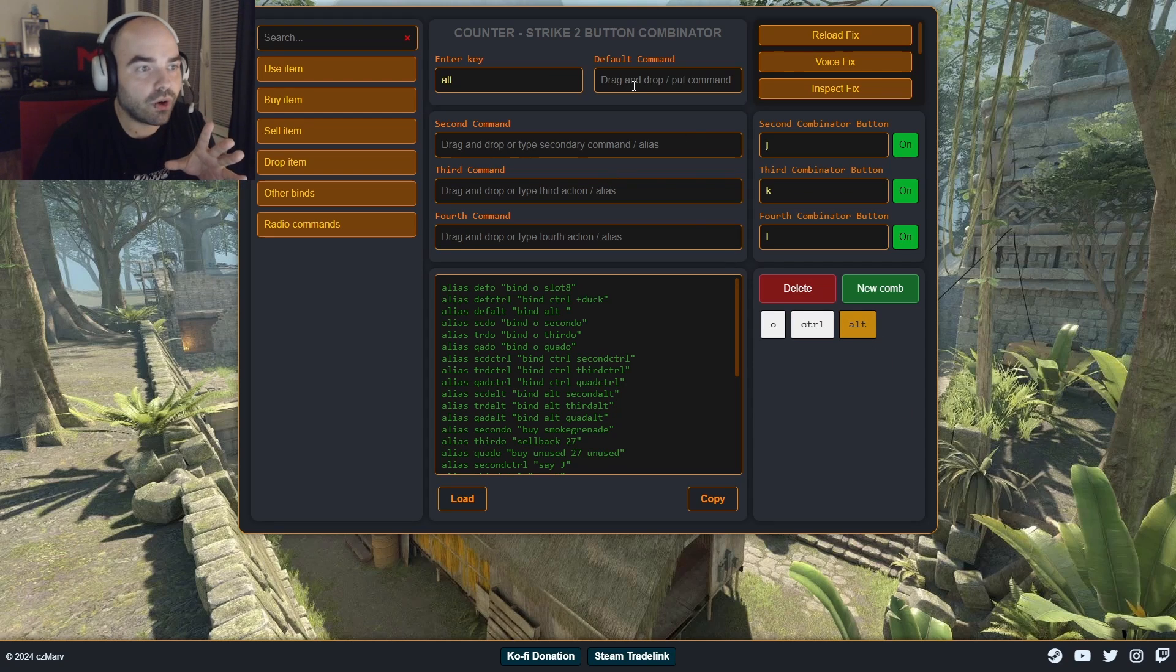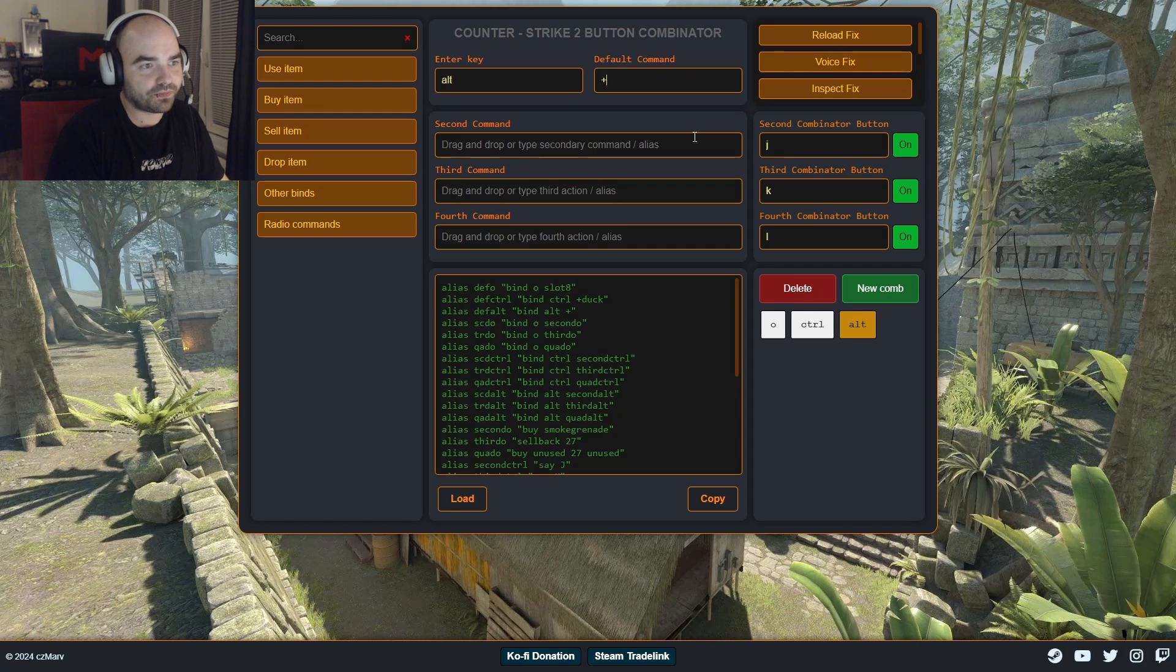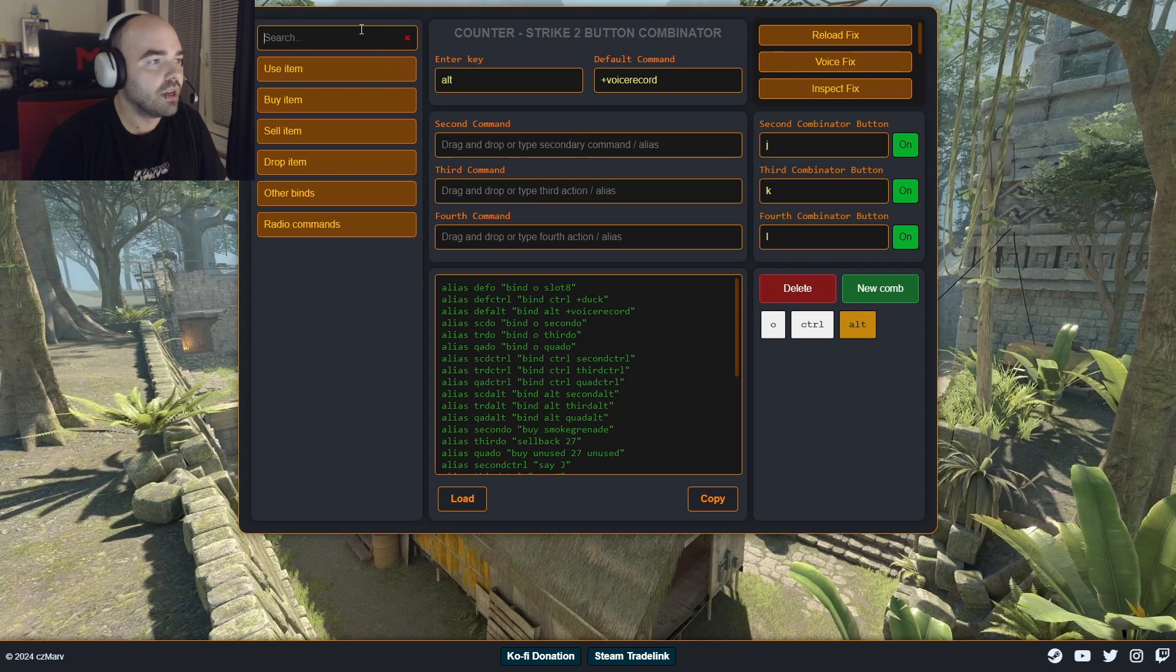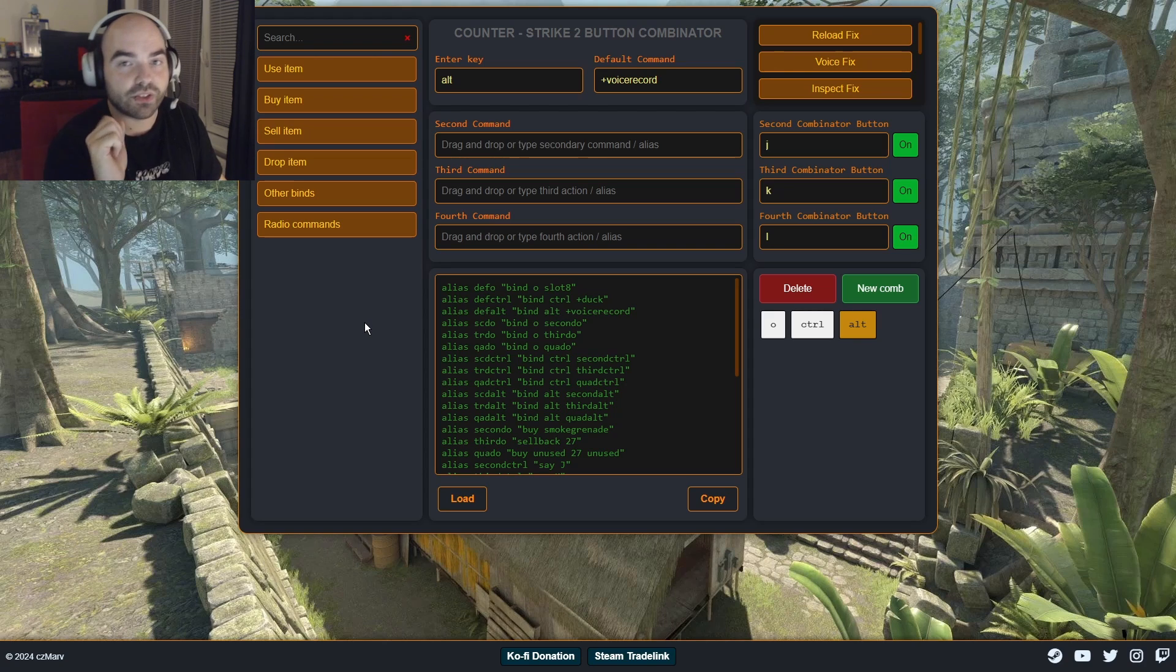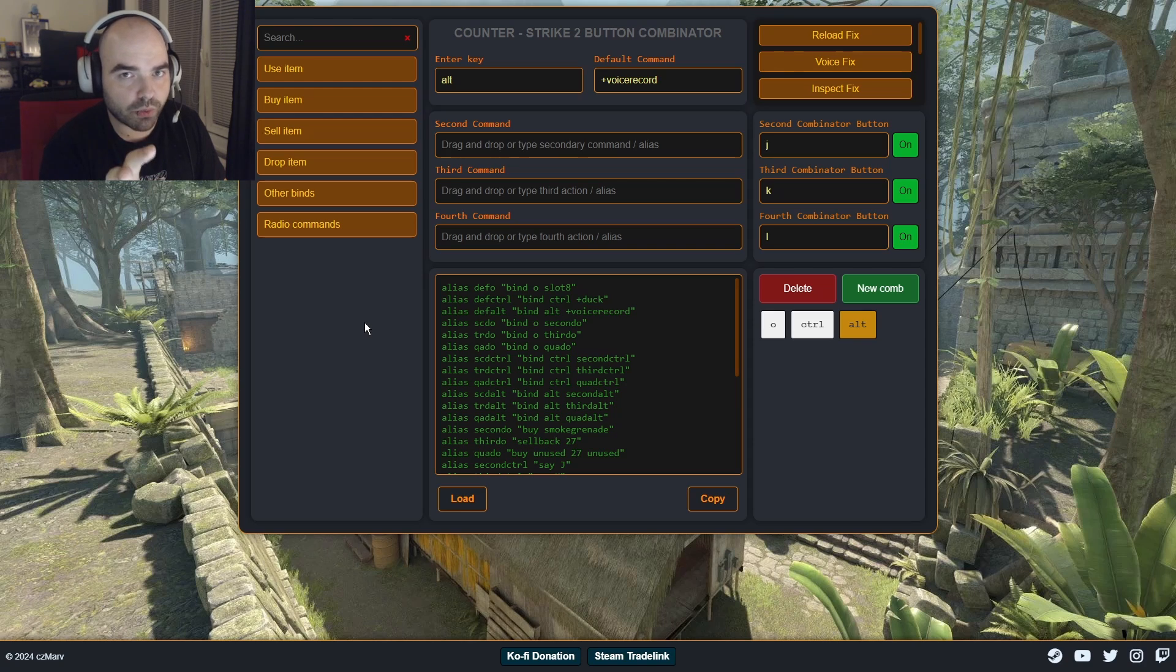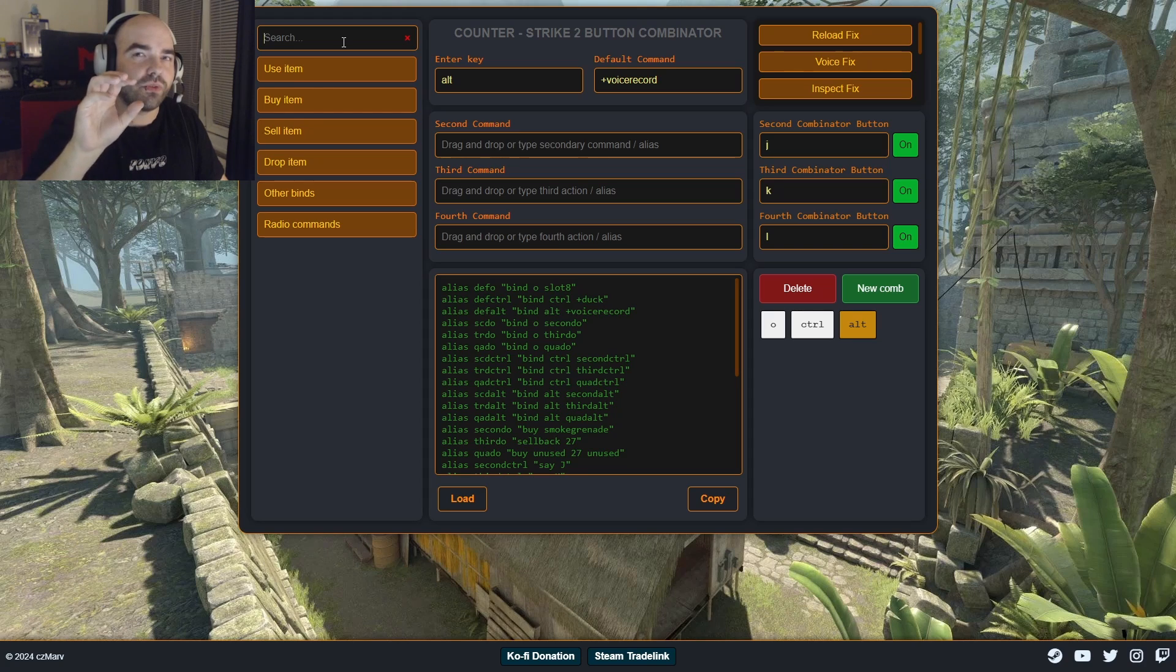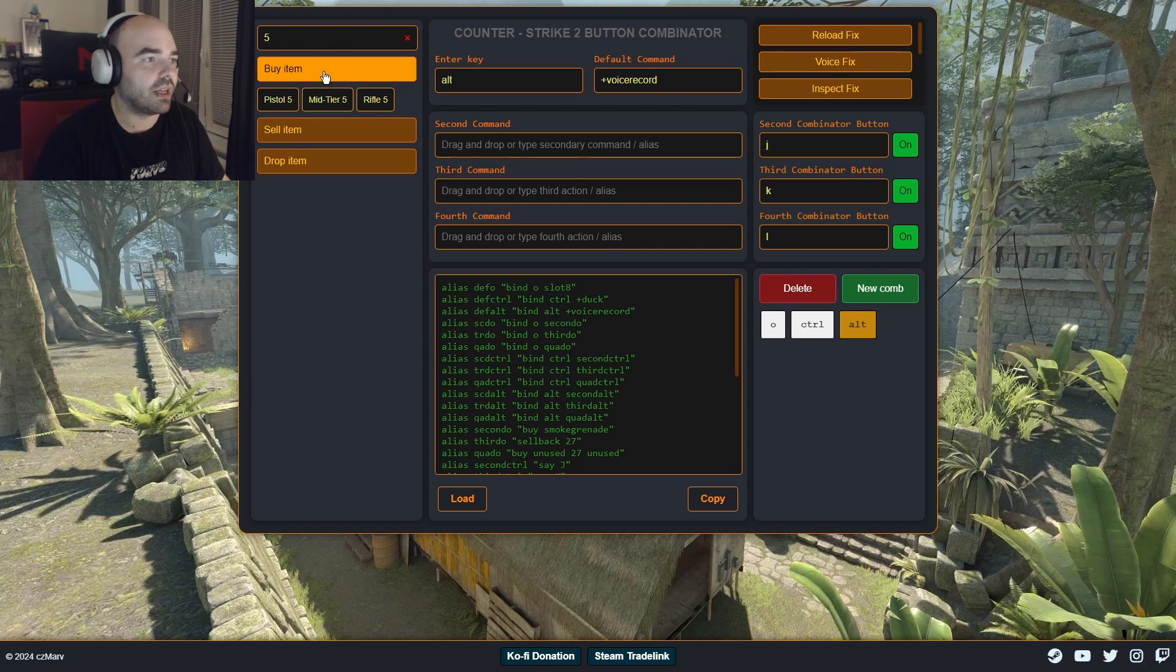So we click on Alt. And we need to set up its default function. On my side, I have plus voice record, which stands for push to talk on my keyboard. And we need second command, third and fourth command, which stands for the combination, as you already know. So let's say we're gonna be putting it AWP. And AWP is not here, what is happening. So this is kind of different. When you're working with weapons, it is gonna be by the position in your loadout menu. So I remember correctly that I have AWP on slot five in my buy menu, which is rifle.